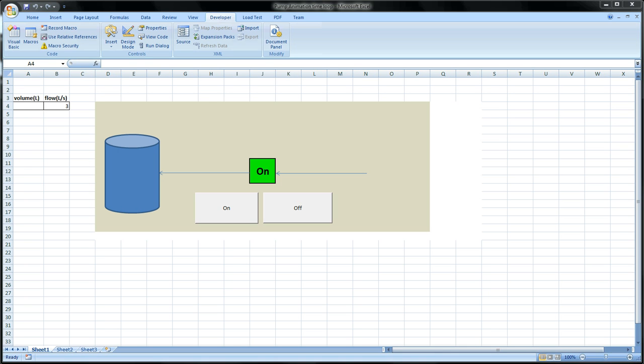This is a quick video over Excel macros. In this video I want to show you how to do time loops. So we're going to build off a previous video where I showed you how to make this little on-off animation for a pump.